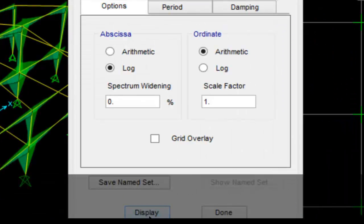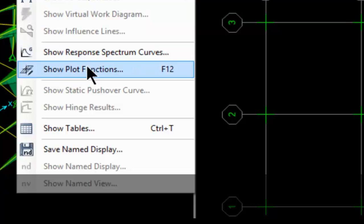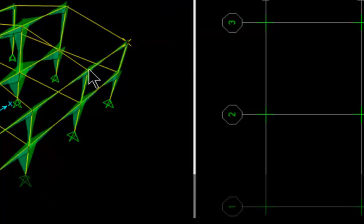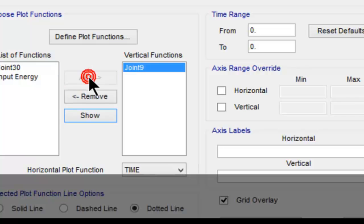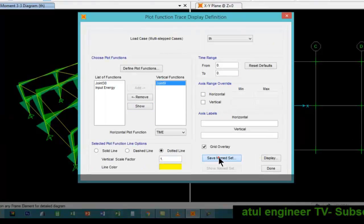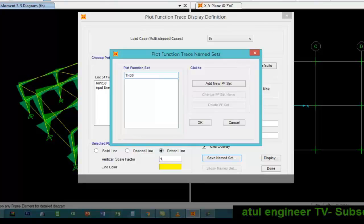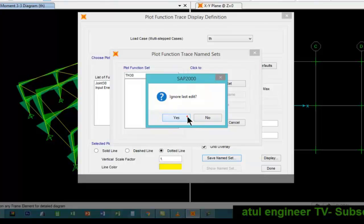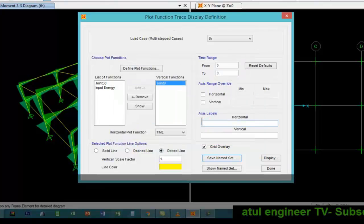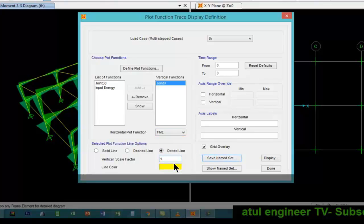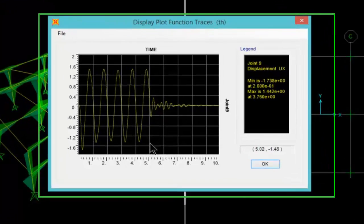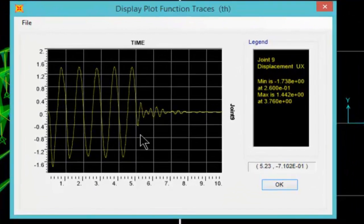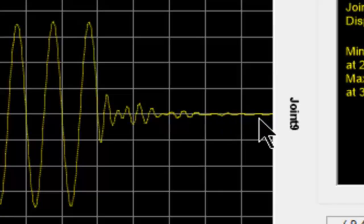So this is about response spectrum. Now we will see the same for the time history analysis. Let us name it as TH30.